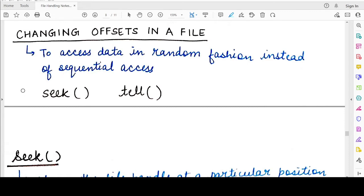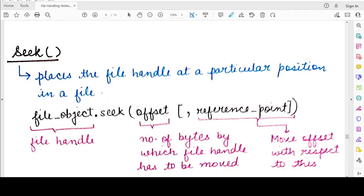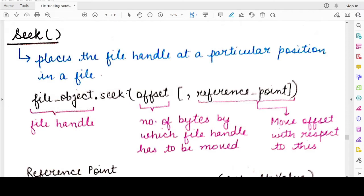But now we have to study about two functions — seek and tell — which will allow us to know where the current position of the cursor is, where the current file offset is, and they will also let us change the value of the current file offsets. So let us first look into the seek function.